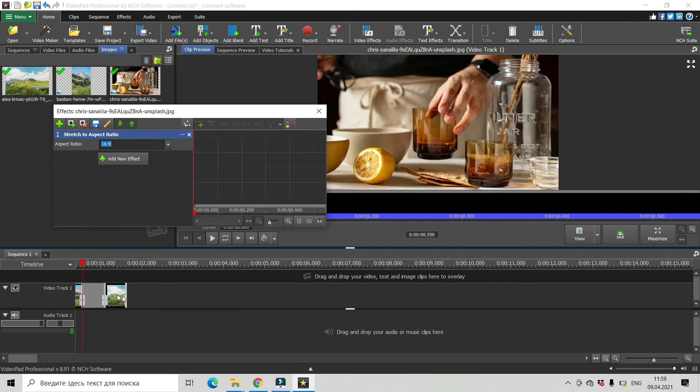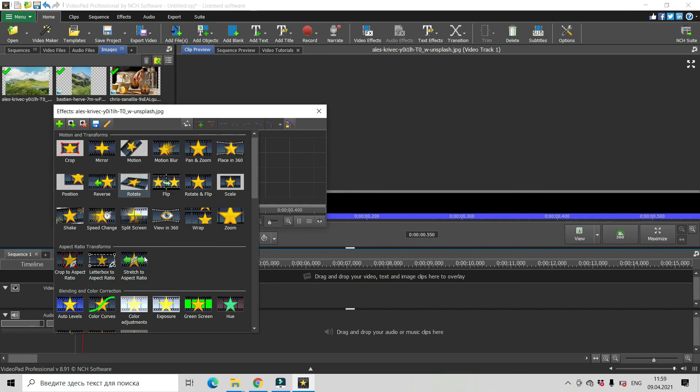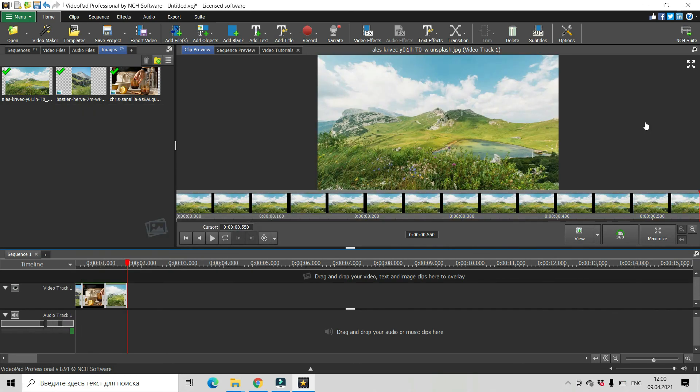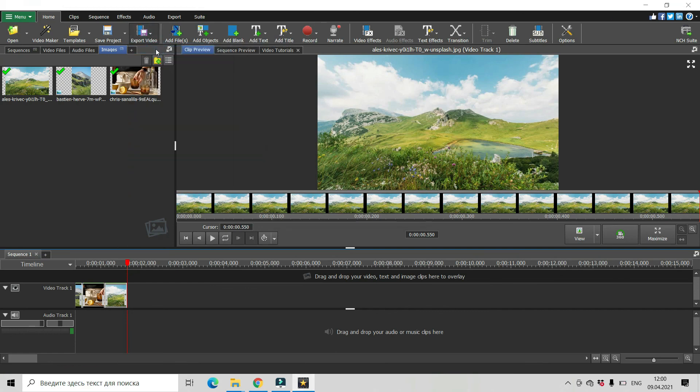And this one too. Stretch to aspect ratio. So that's it. And now your video will be 16 by 9.